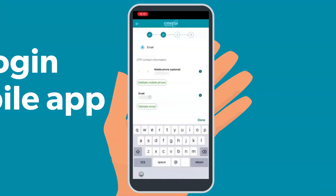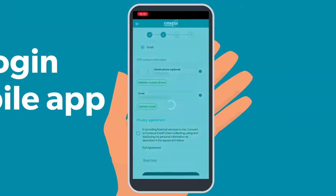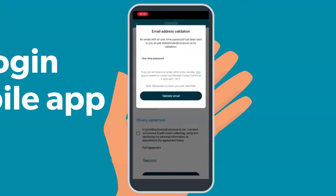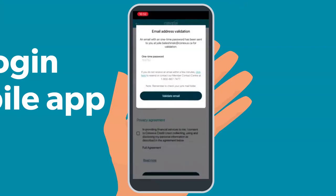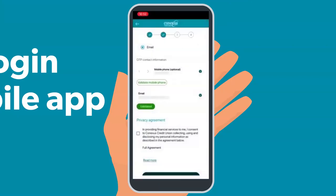If you have added or changed any information, you will be required to validate it by selecting the green Validate button. When you select Validate, a one-time password will be sent to the channel you selected. Enter in the one-time password and select Validate. We encourage you to validate at least the default channel in order to self-serve with the features that require a one-time password.